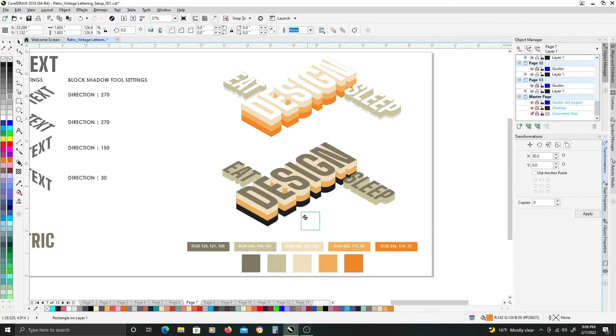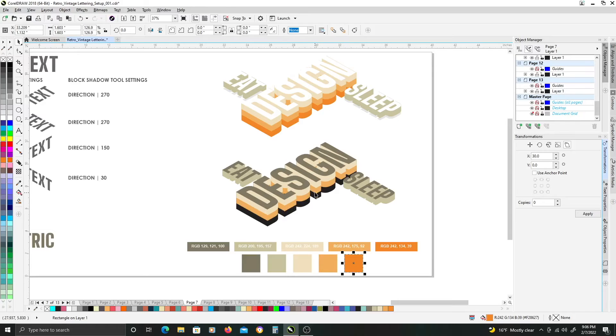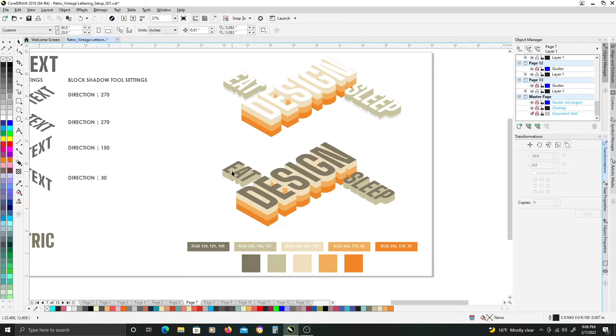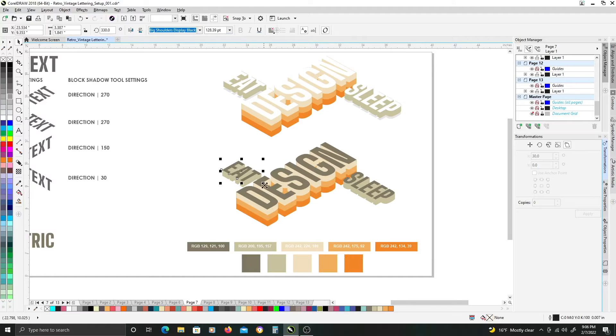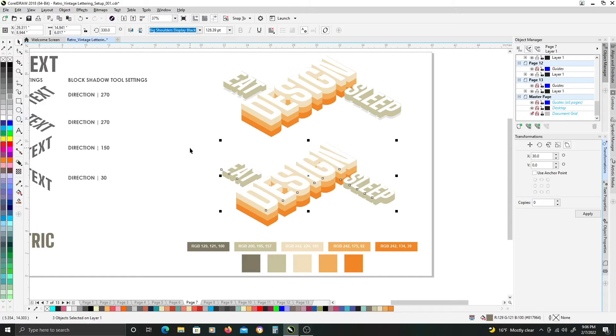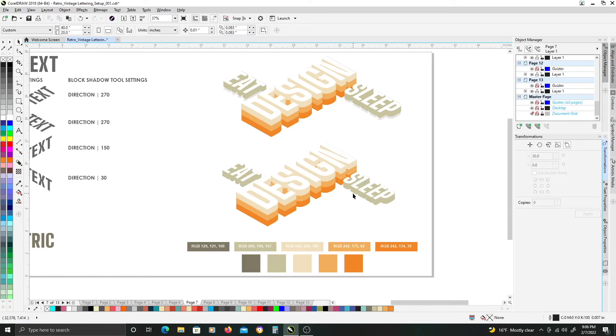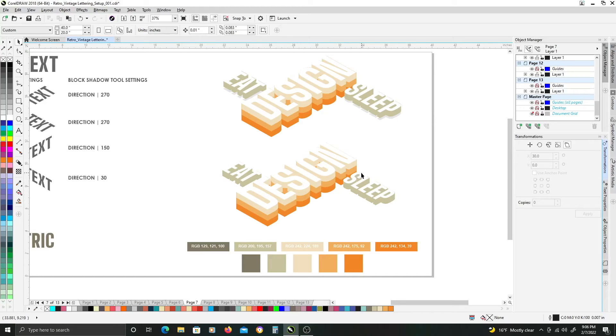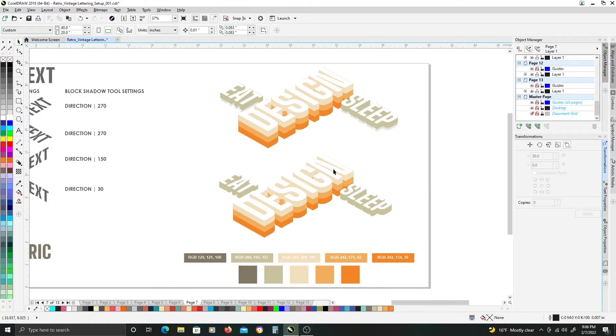There, and then the dark orange, and I want to select all my original text, and just change those to white, to give a negative space effect, or look to the design.